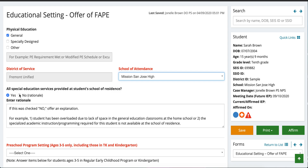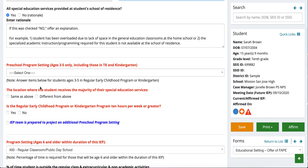The question 'All special education services provided at the school of residence' — you're either going to mark yes or no. Please make sure that just because it's the school of attendance does not mean it's the school of residence. Based on the student's address, if they're attending their home school mark yes; if they're attending a program not at their home school, mark no and explain why. For example: 'Student has been overloaded due to lack of space in the general education classroom at the home school,' or 'Specialized academic instruction programming required is not available at the student's school of residence.'